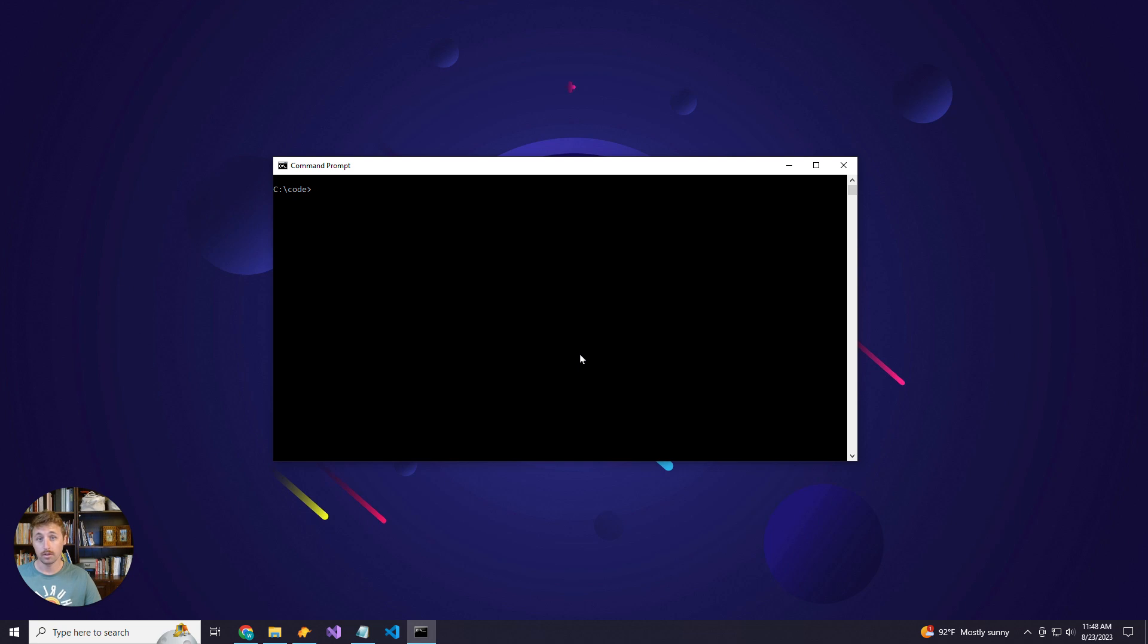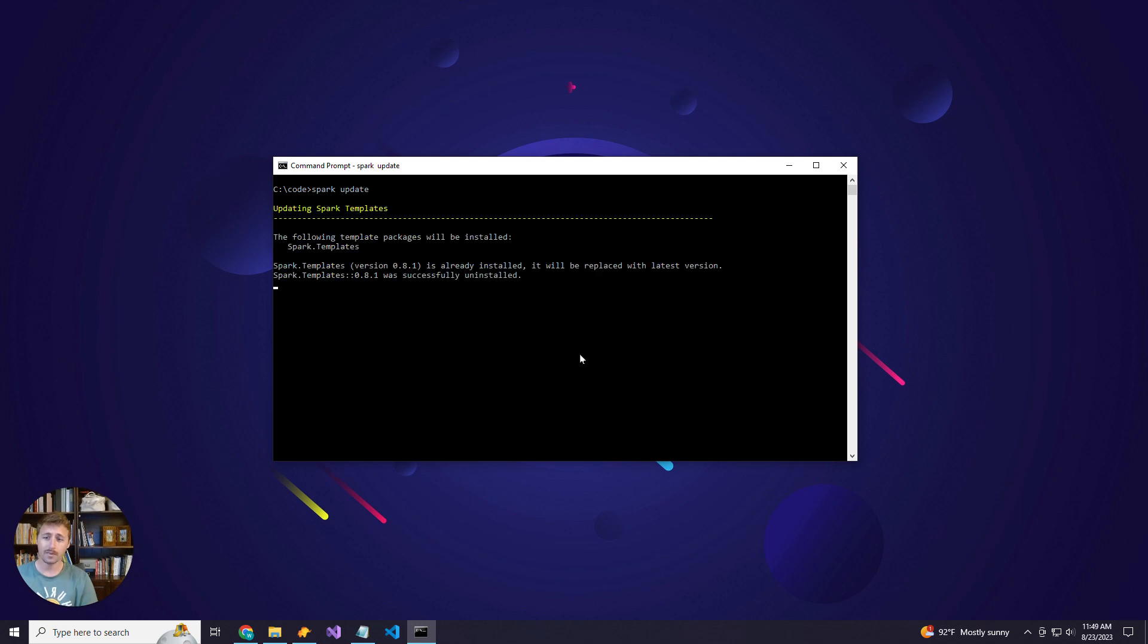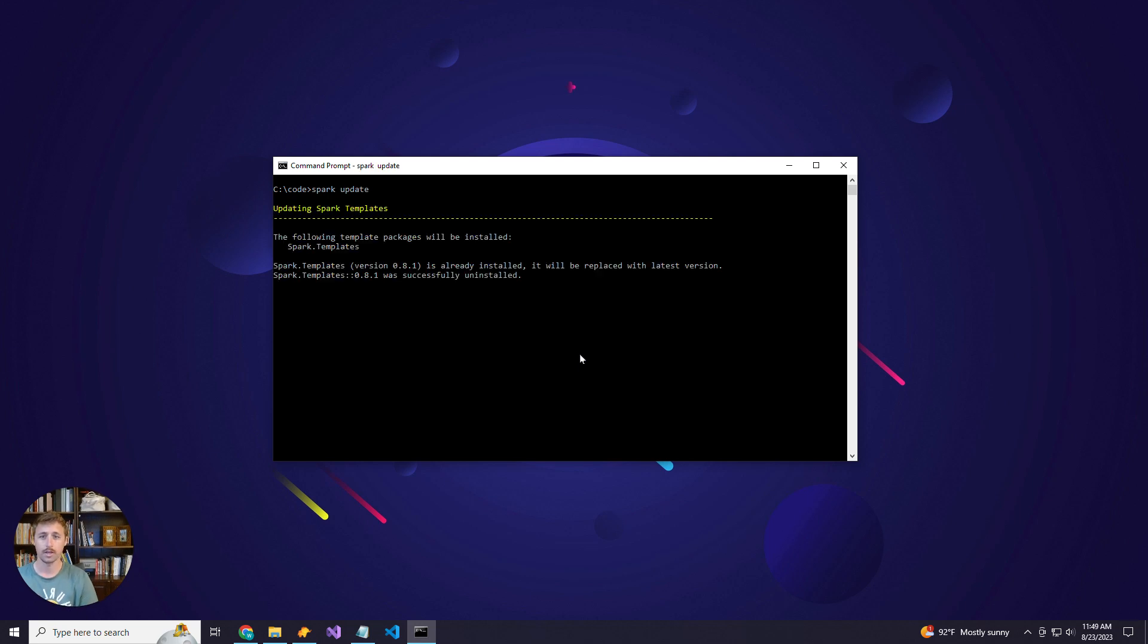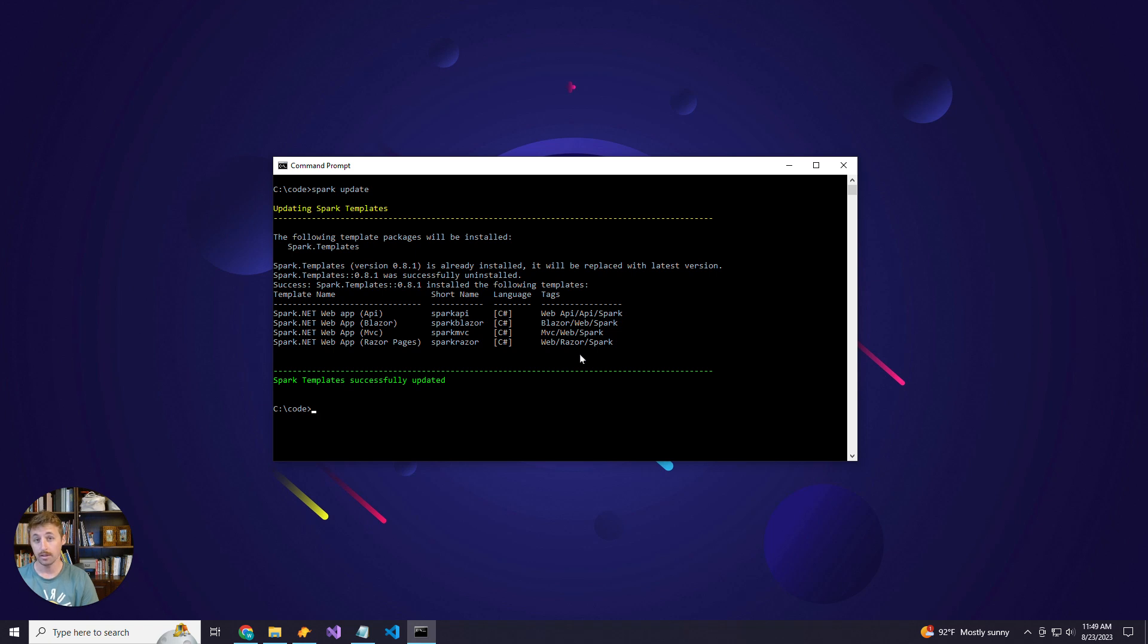If you haven't updated to the most recent Spark version, you can run the Spark update command and this will update your Spark project templates including the new API template.